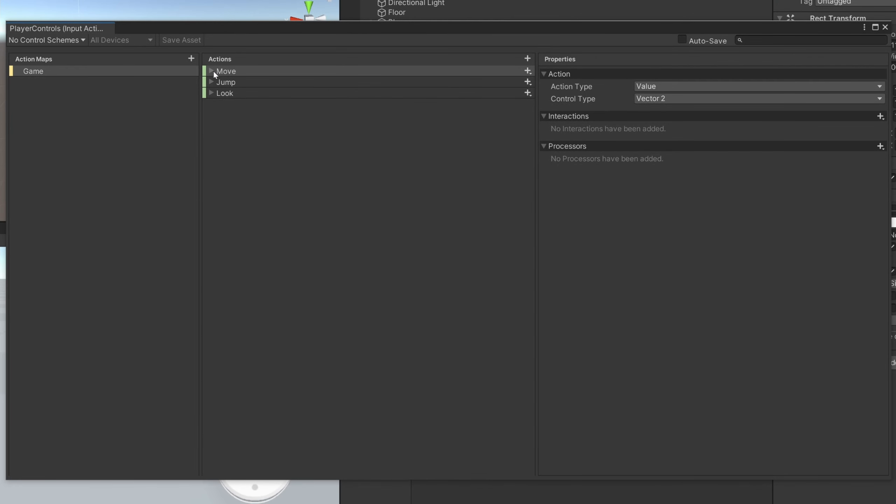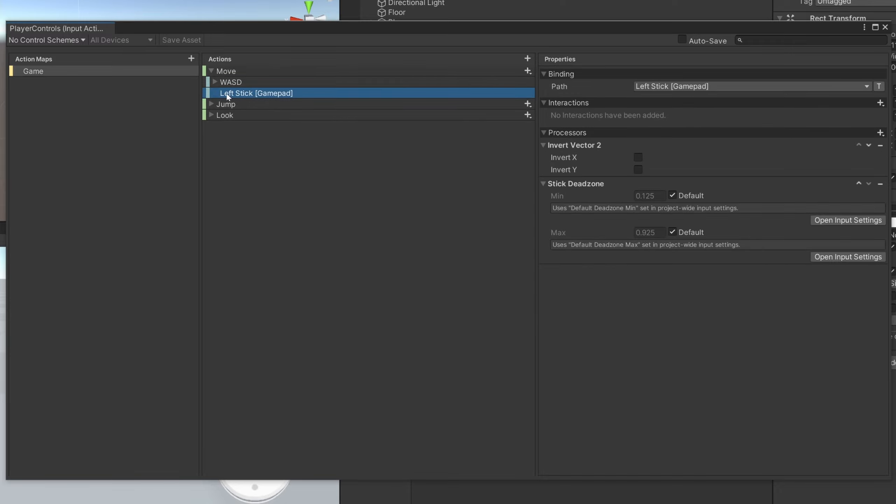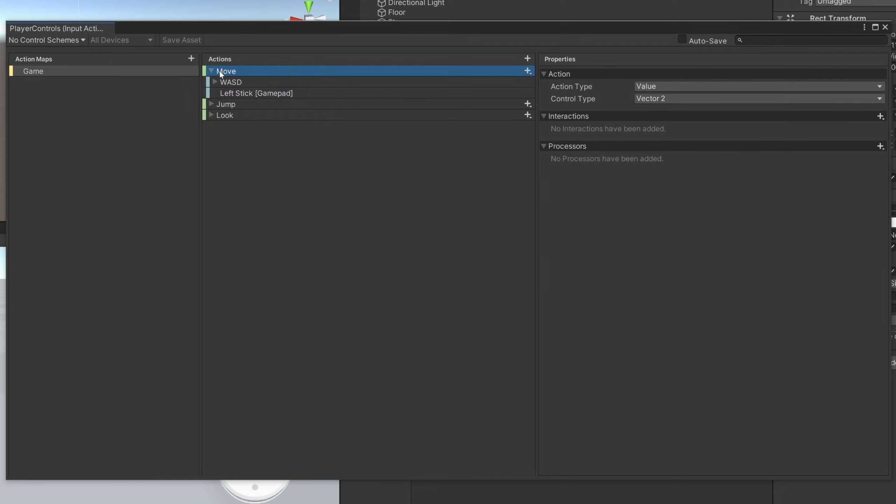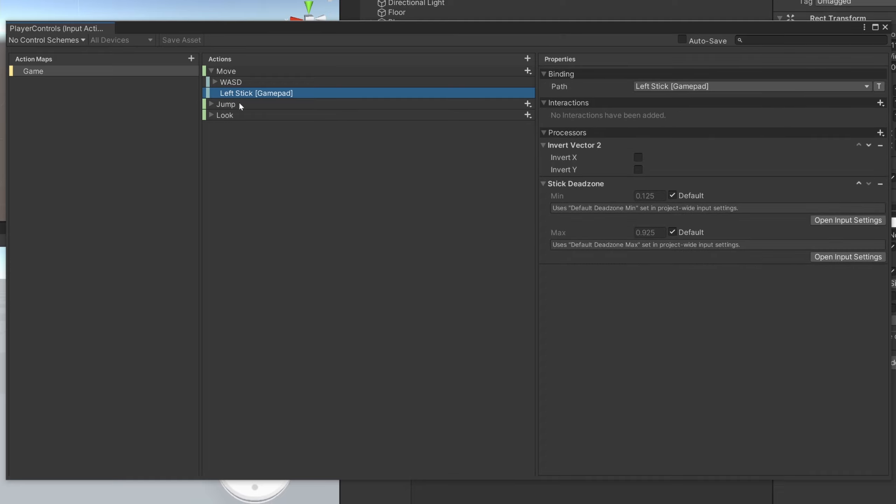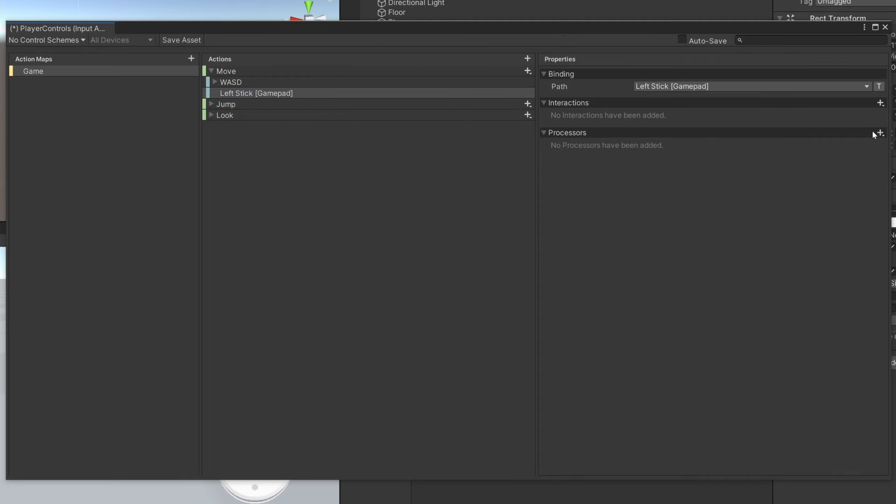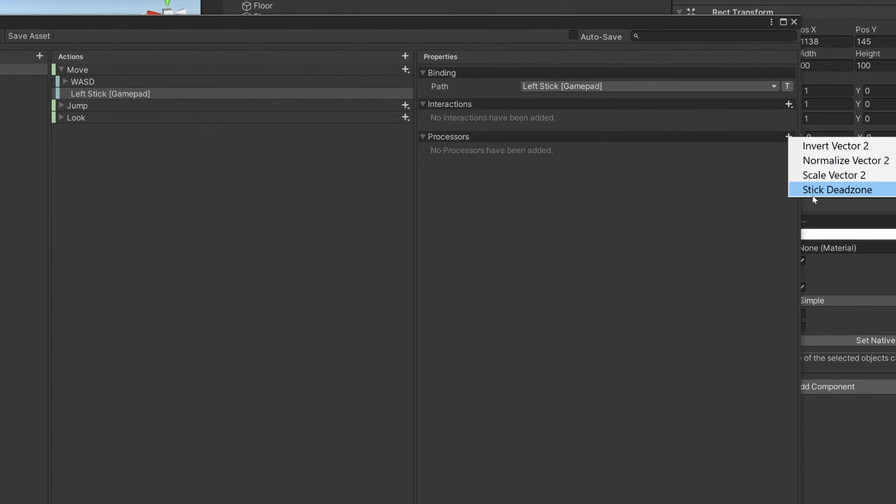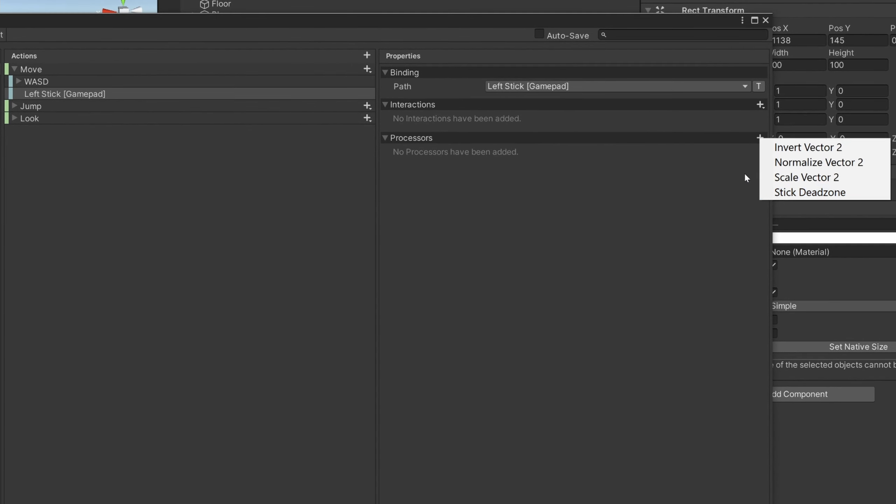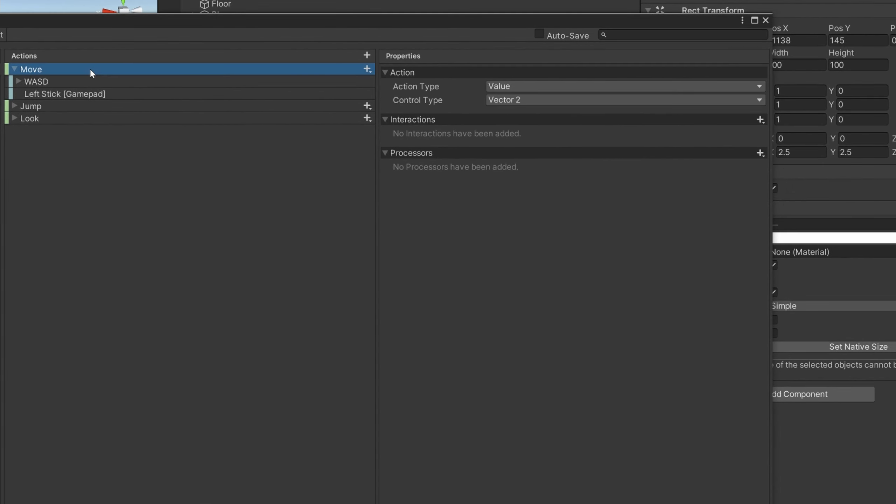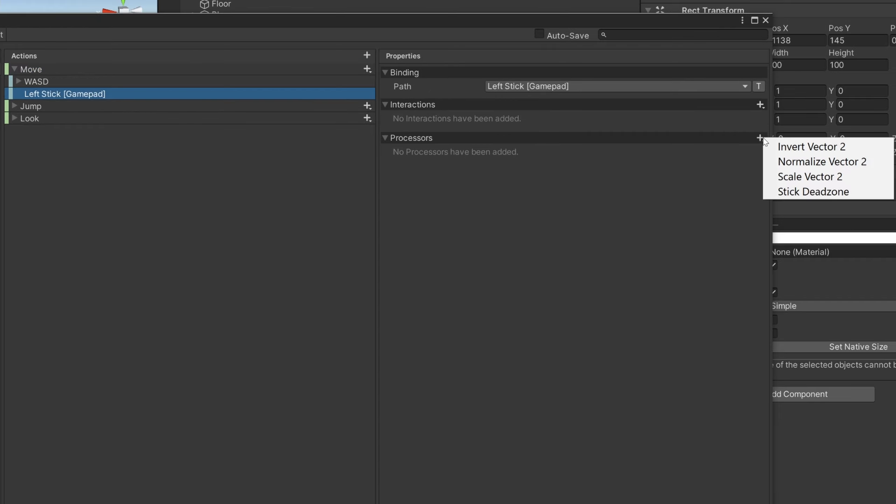And so let's go and add a processor. You can add a processor to either the action itself or the binding. If you add it to the binding, it will affect only the binding. If you add it to the action, it will affect all of the bindings. So I'm just going to open this up and select one of the bindings, and down here we can add a processor. There's multiple processors that we can choose from. Processors depend on the type of the action. So for example, our Move is a Vector 2, so we'll be able to add processors that affect Vector 2s. So what a processor does, it basically processes your input after it's received.